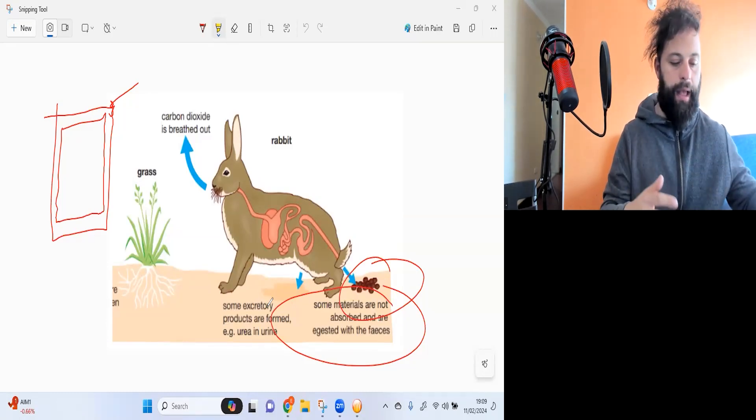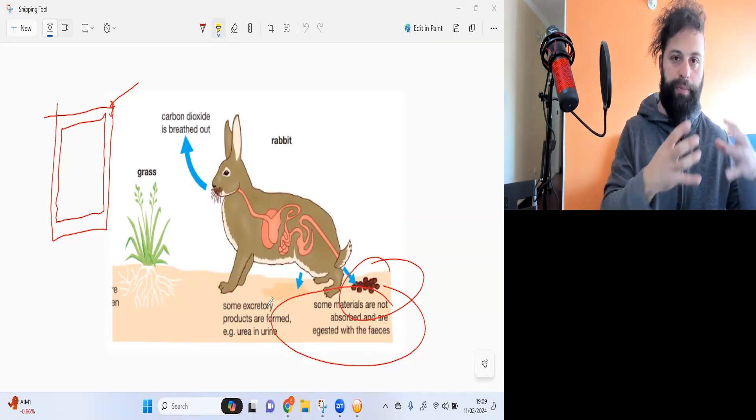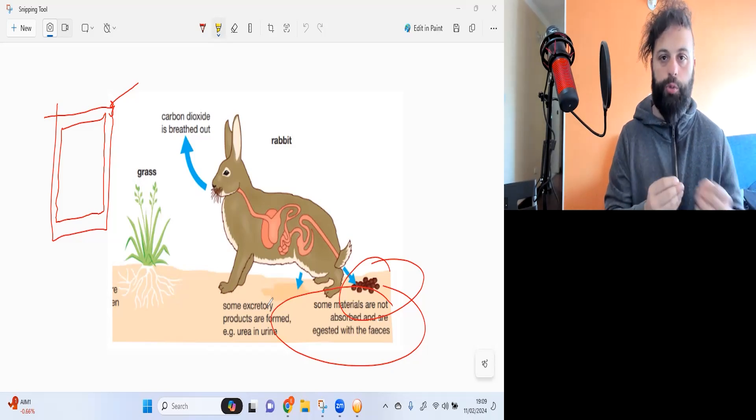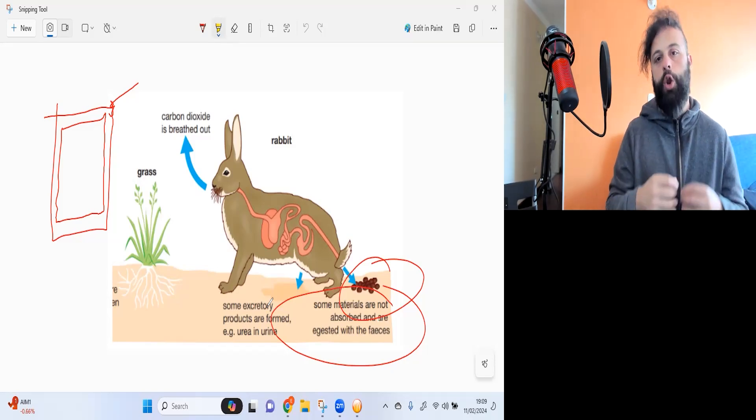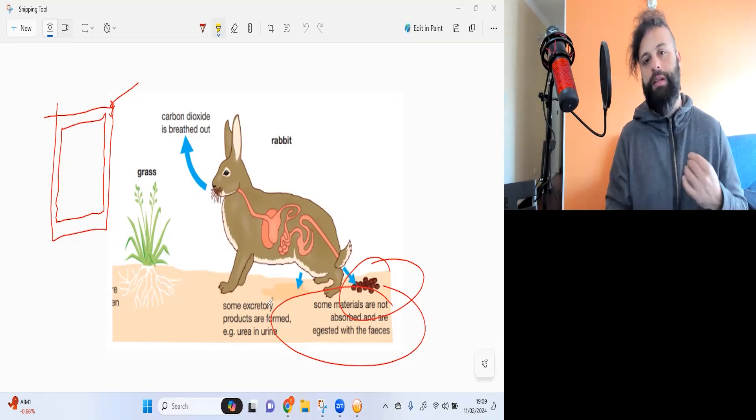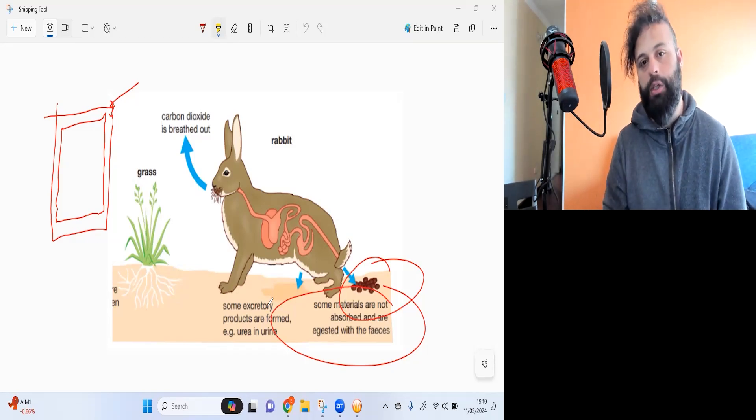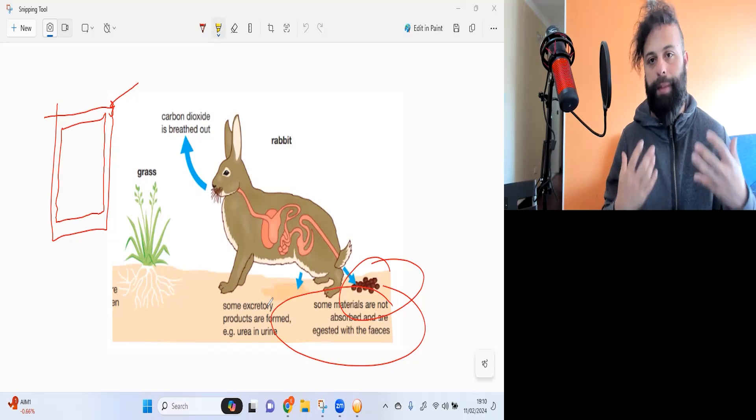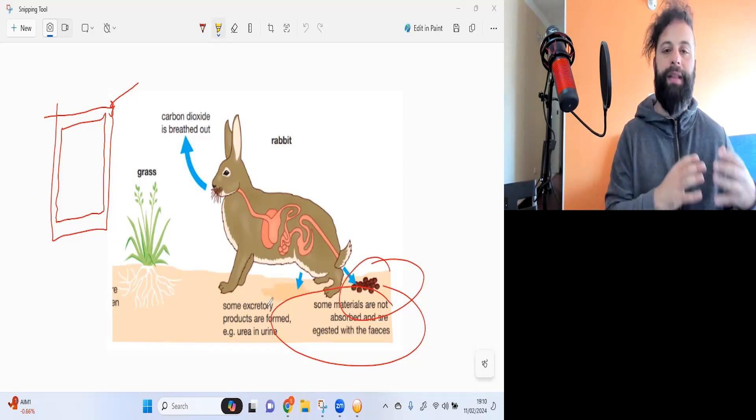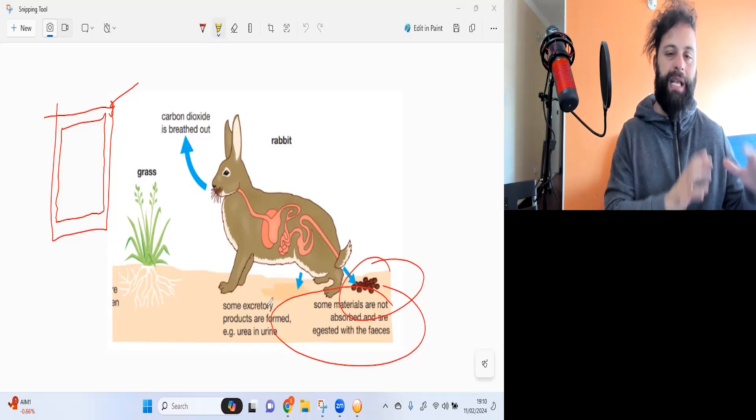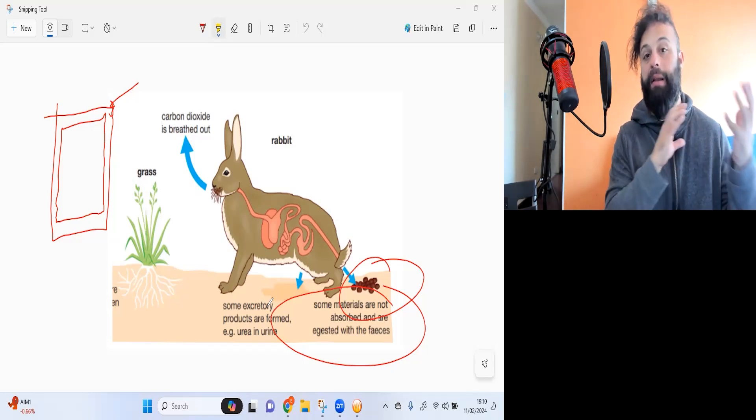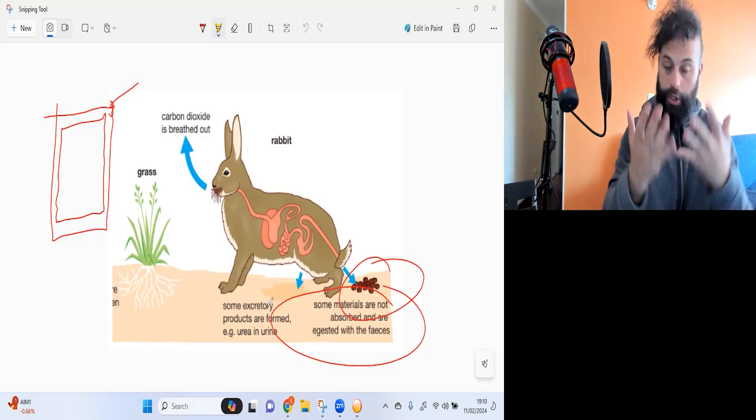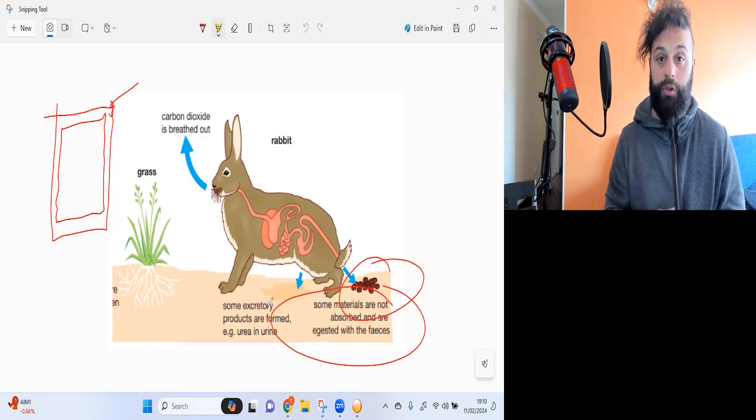As animals are breaking down the food they eat into smaller pieces, not all of these smaller pieces are used for growth and repair. Anything that is not used is then pooped out as excrement.